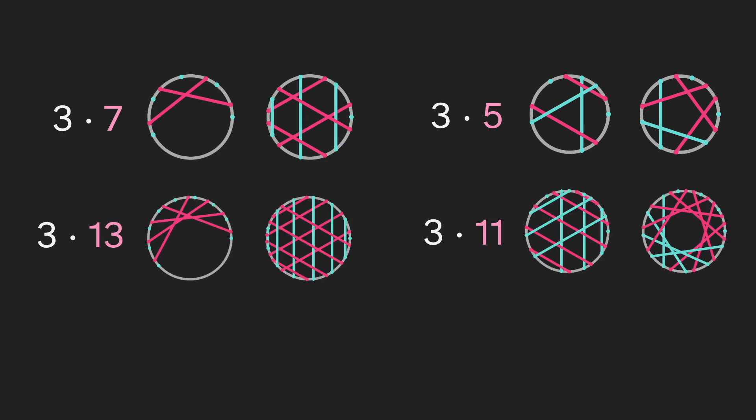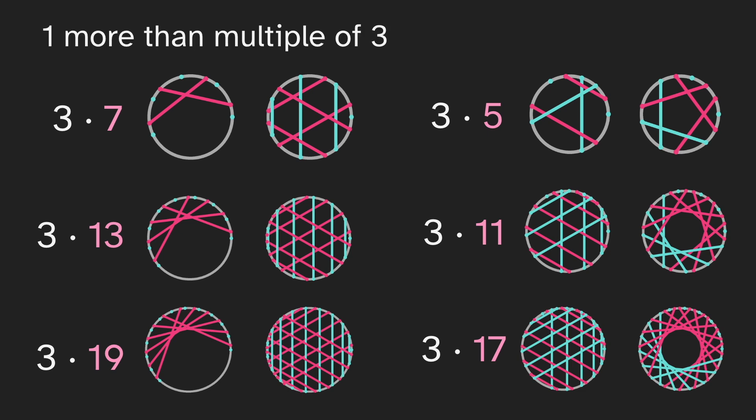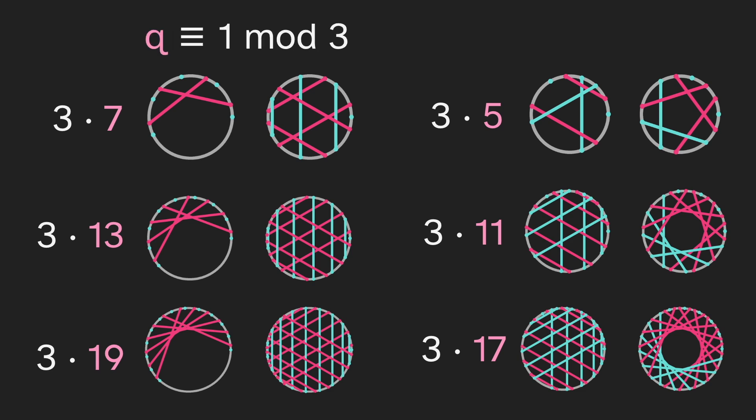So we have these two shapes, and 15 is 3 times 5. But let's change that second prime. So we have 3 times 7, 3 times 11, 13, 17, and 19. And now we see the diagrams on the left are all similar, and the same with the right, but not between them. So what is causing that? The primes on the left are 1 more than a multiple of 3. 7 is 1 more than 6. 13 is 1 more than 12. 19 is 1 more than 18. And we will instead write this as q is equivalent to 1 mod 3. So for the case on the right, q is equivalent to 2 mod 3. So we want to keep this in mind for the animations.